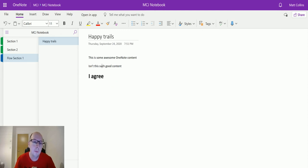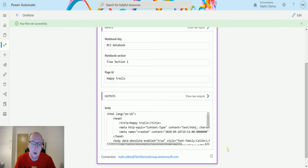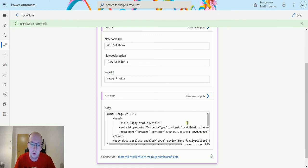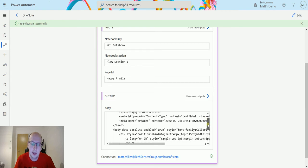So if I go back to my flow and I scroll down, we can see that the output is in the HTML format, so we can see this content here, and then we can see some metadata like when it was created for instance.